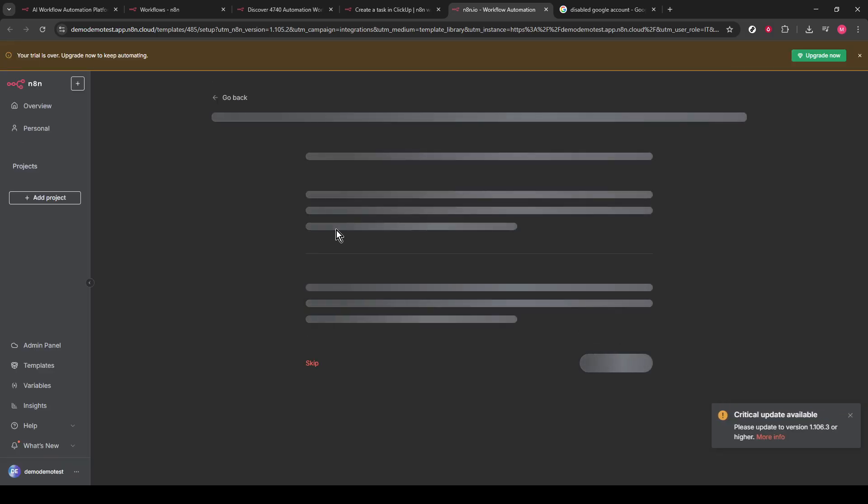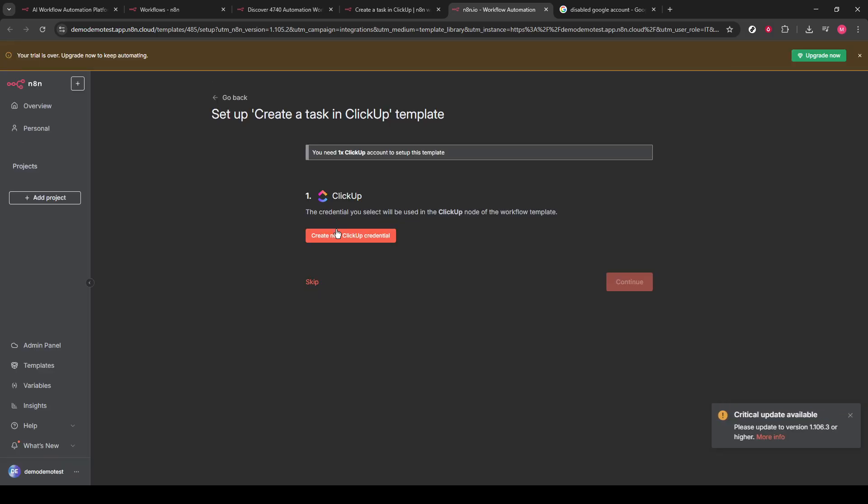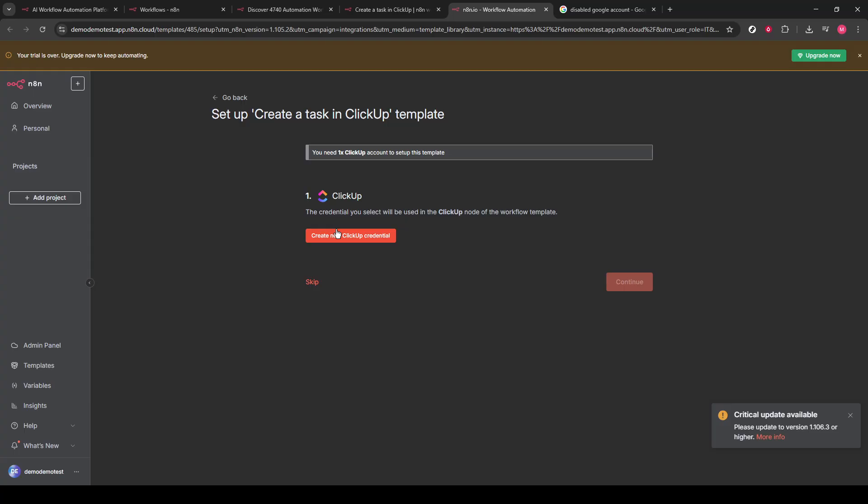Once imported, you'll be prompted to set up any necessary software needed specifically for this automation. Follow the on-screen instructions to ensure all integrations are properly configured. This step is crucial for the seamless functioning of the workflow, so take your time to get everything set up correctly.